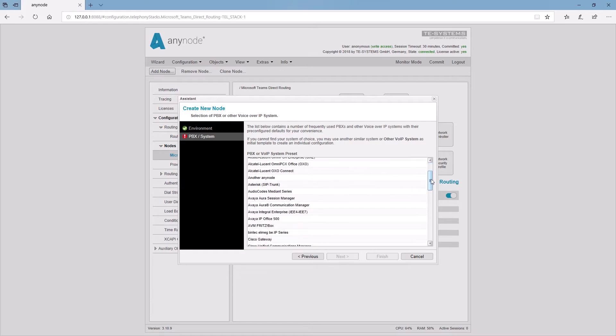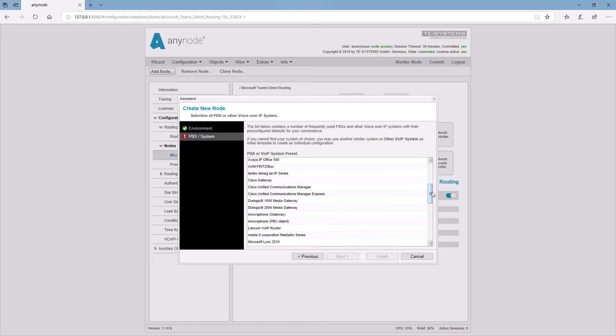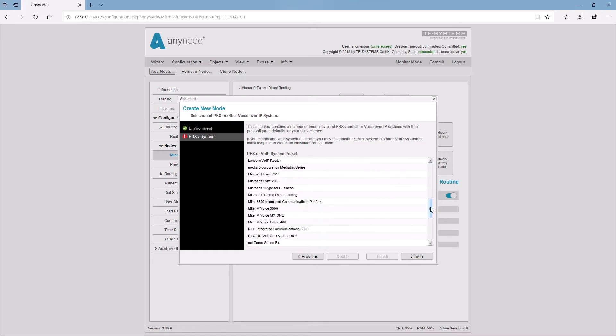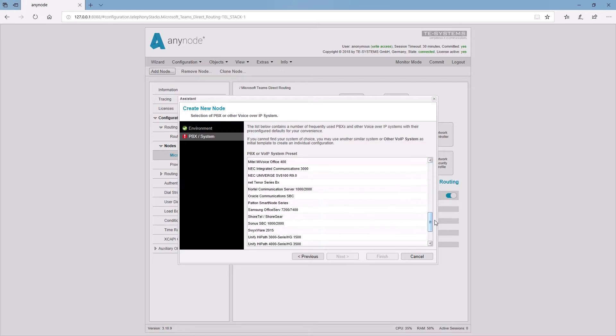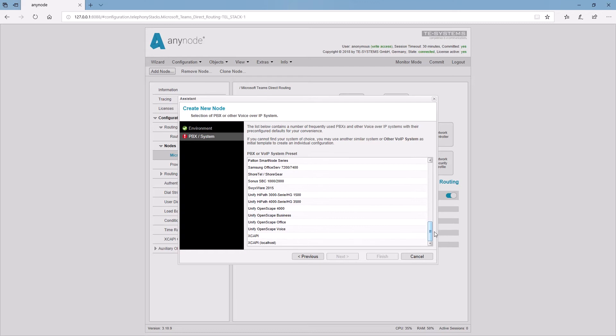It is very easy to set up a multi-tenant scenario for Teams direct routing. Use Microsoft Teams and keep your existing provider PBX and telephone numbers.